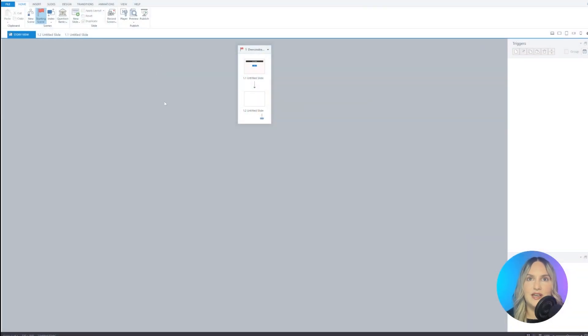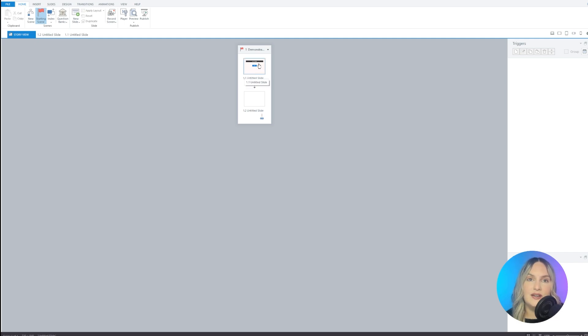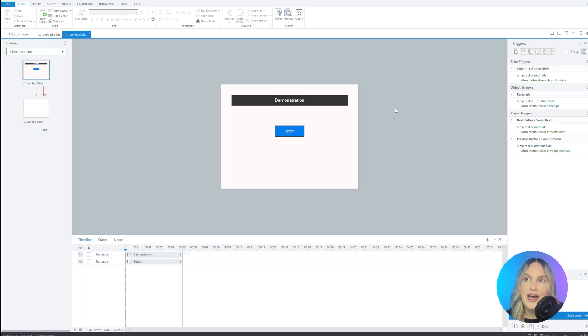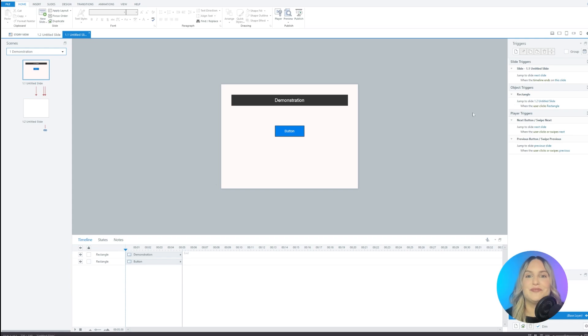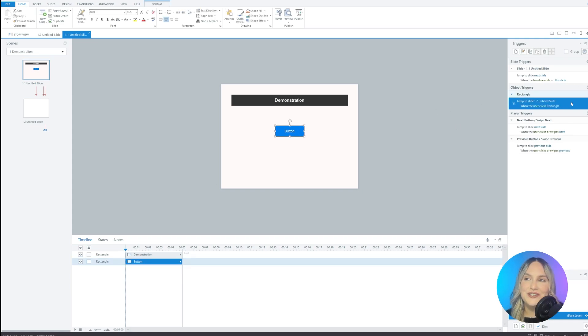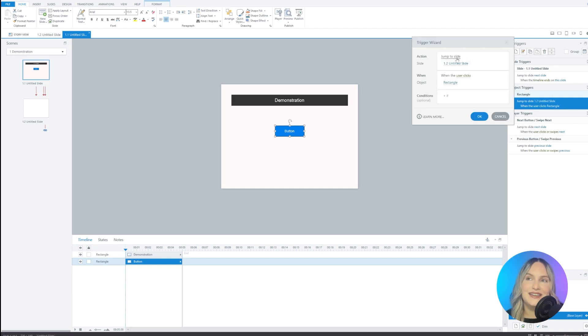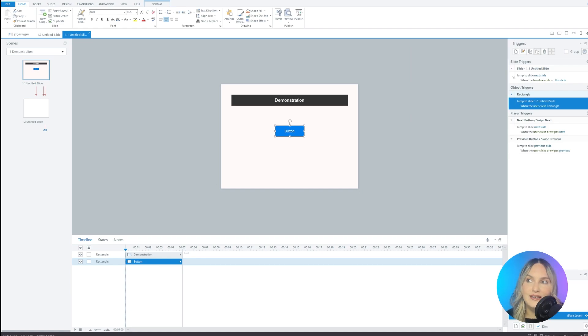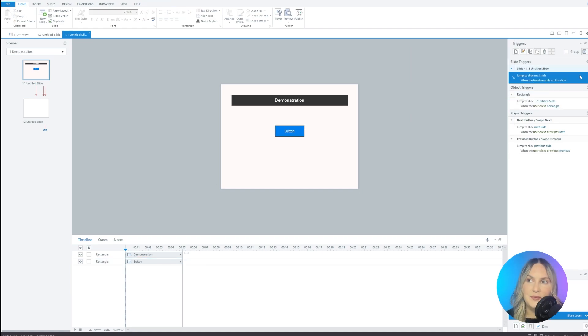Now, there's one more thing I want to show you. And that's what this all looks like when you bring it into Articulate Storyline. So let's check this out here. We're in Storyline. I've just imported the project and I'm going to click on slide 1.1 here. And you can see if you look at the triggers that it is almost translated perfectly. So if I click on this button right here, you can see that the trigger has translated to jump to slide 1.2 when the user clicks on the object, which is exactly what I want.